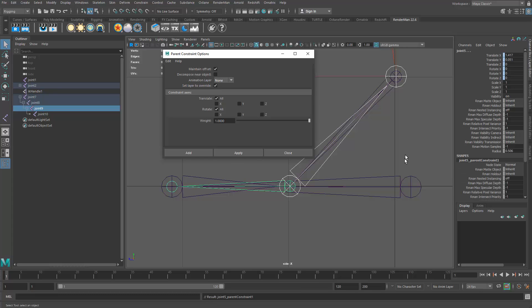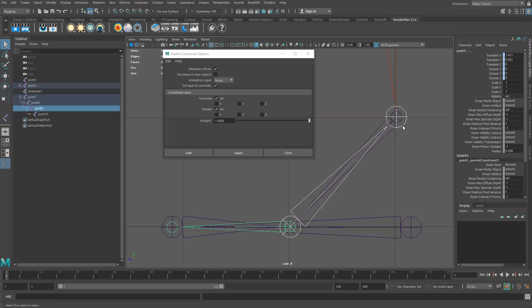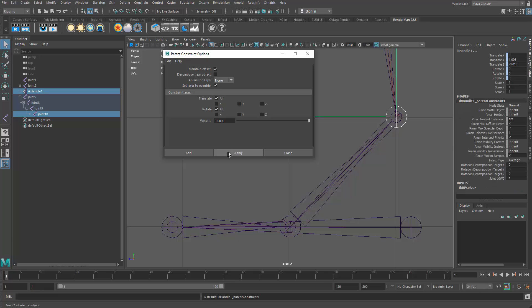And then the tricky one is up here on the ankle. We don't go joint to joint here. What we actually want to do is take the reverse foot rolls ankle and we want to constrain the IK handle to it. So I'm going to select the IK handle, not the joint. Because remember that since we applied an IK system, the IK handle is controlling that joint. So if that's controlling the joint, then we need to go up one level and basically take the IK handle and tell it to follow the reverse foot rolls ankle joint. And then I'll hit apply again.